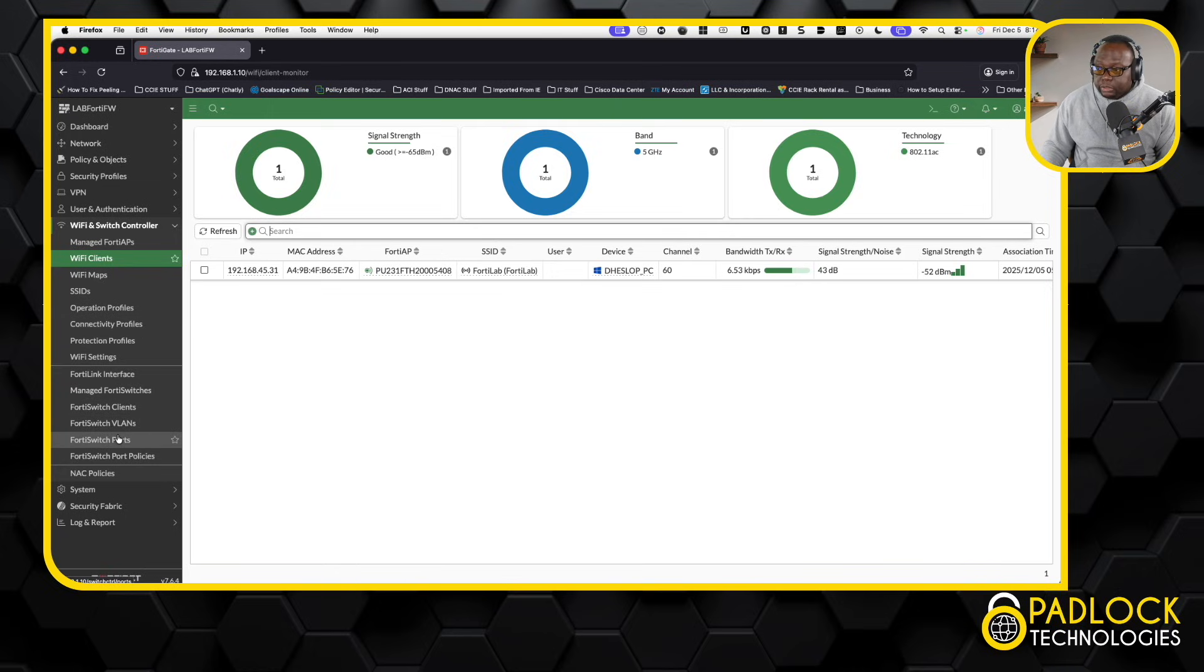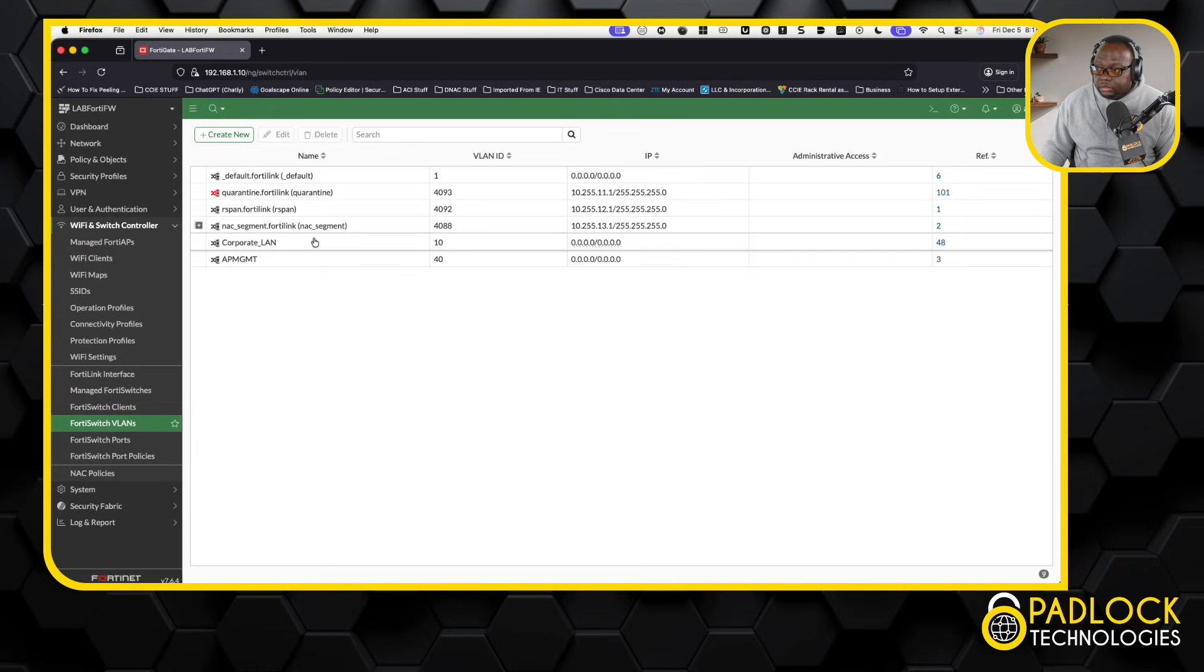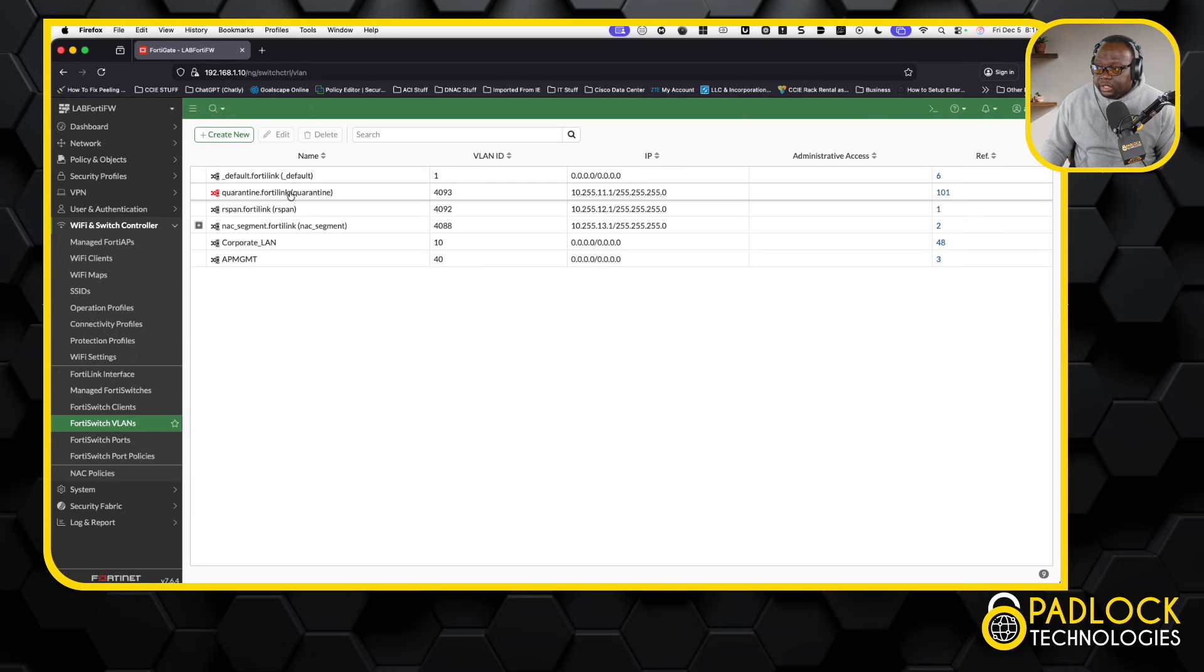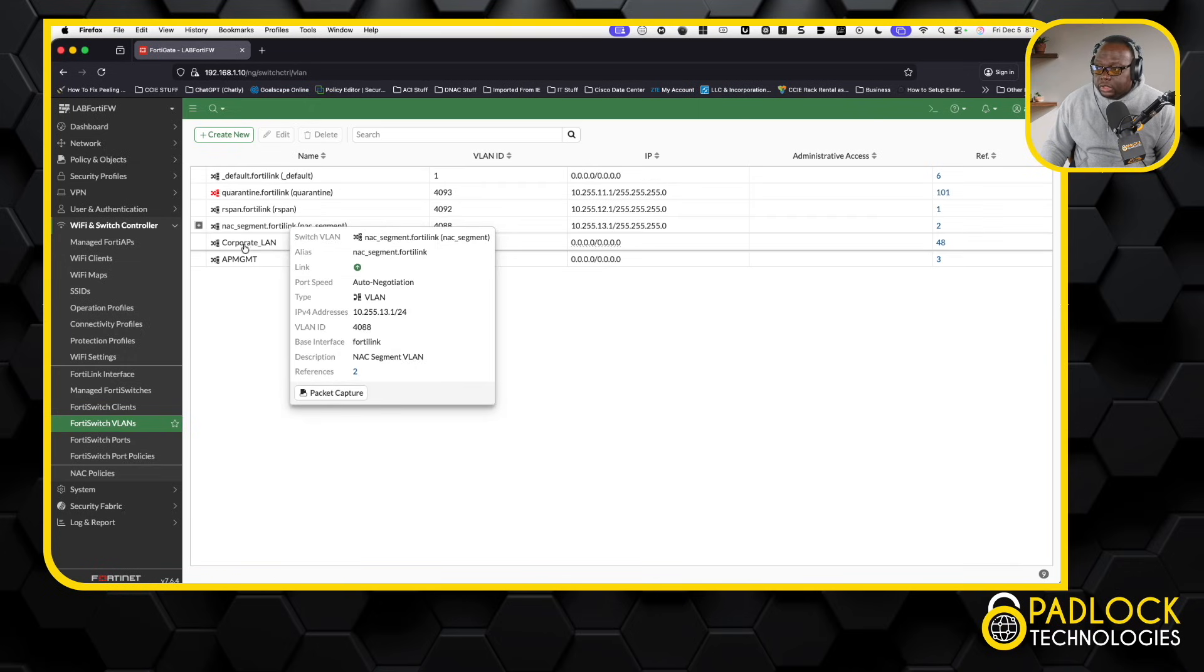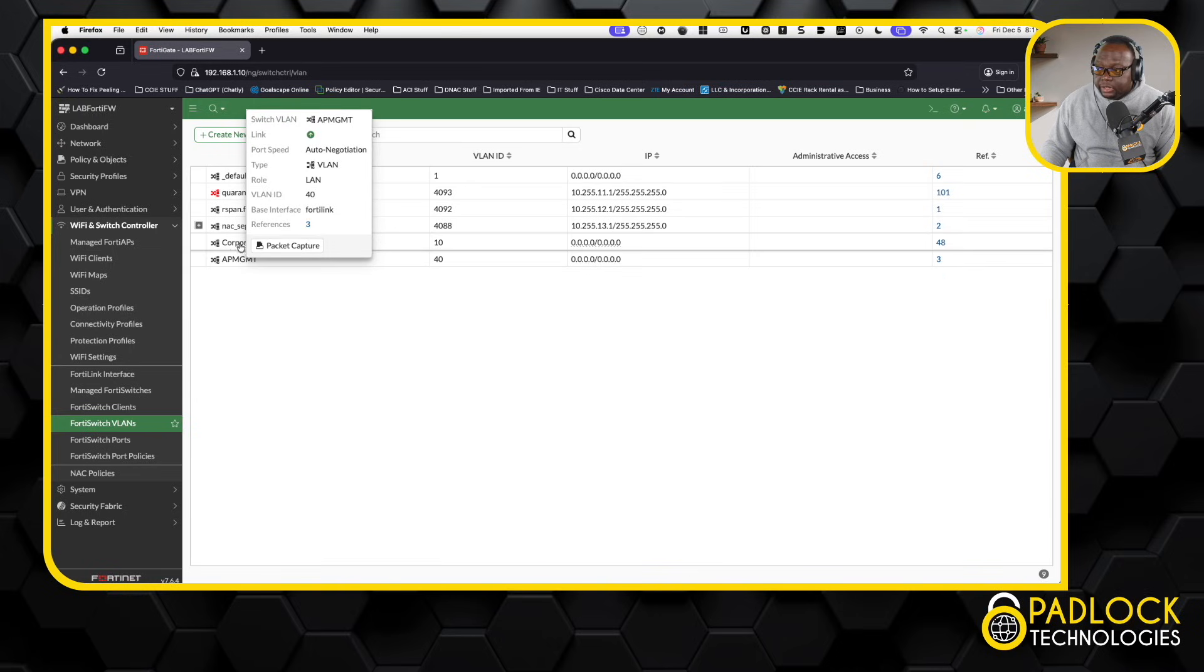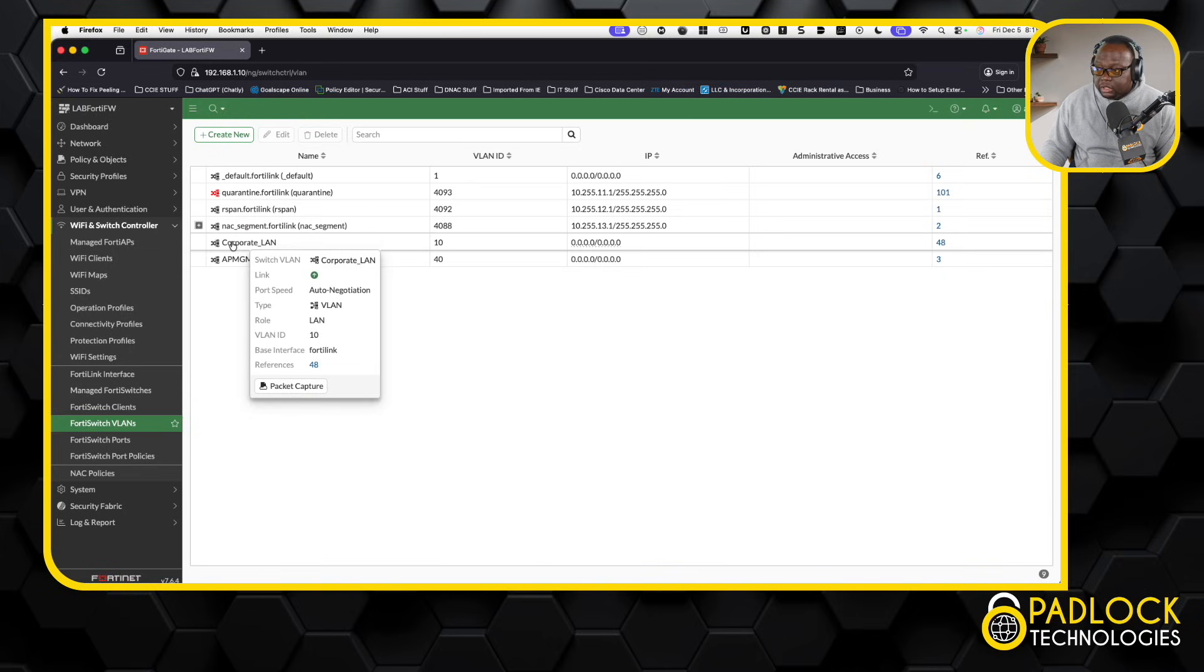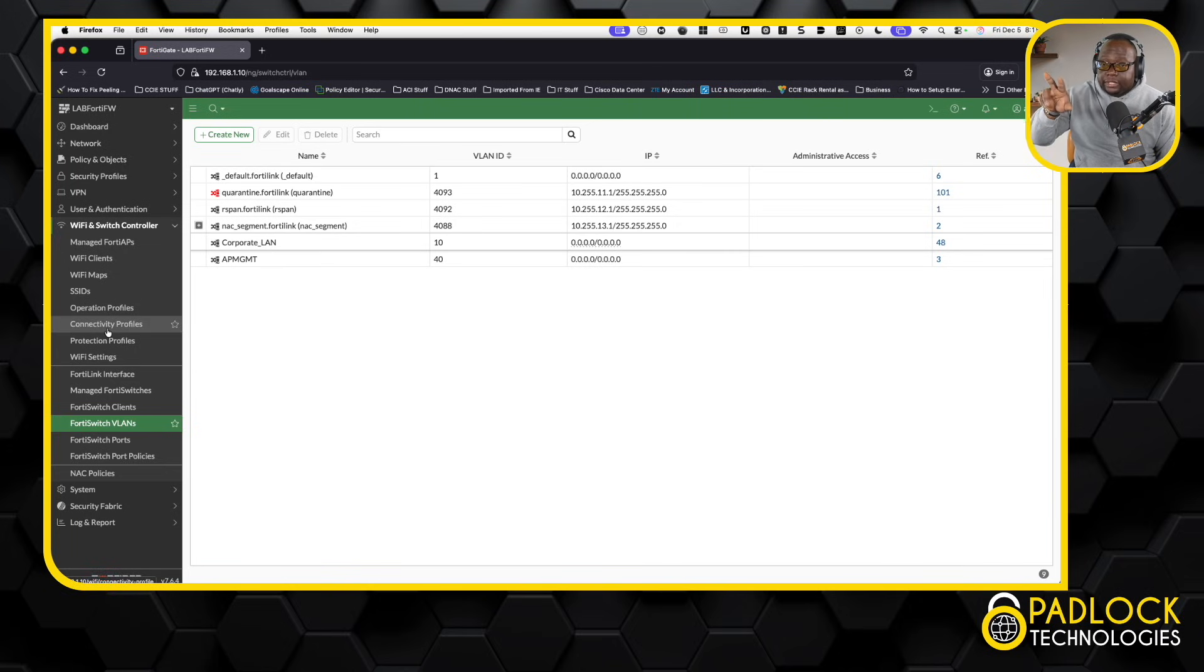Now, from the FortiSwitch perspective, here's the VLANs that I created. These, one, two, three, four, are by default, and then these are the ones I created. So I created AP management, and then corporate LAN, just as a test. All right, so now that that's there, now I'm trunking everything back to the firewall.